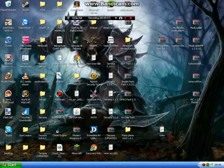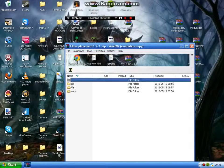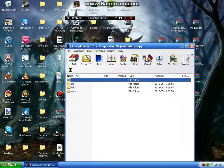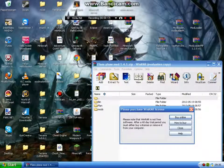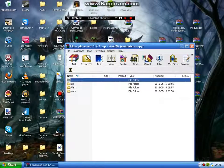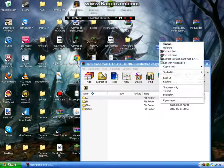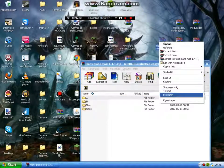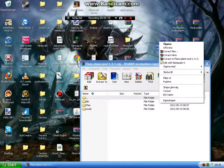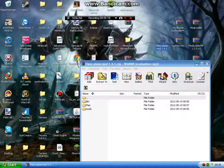Okay, so open this file, Flans Plane Mod, that you download. Yeah, it's for 1.2.5.